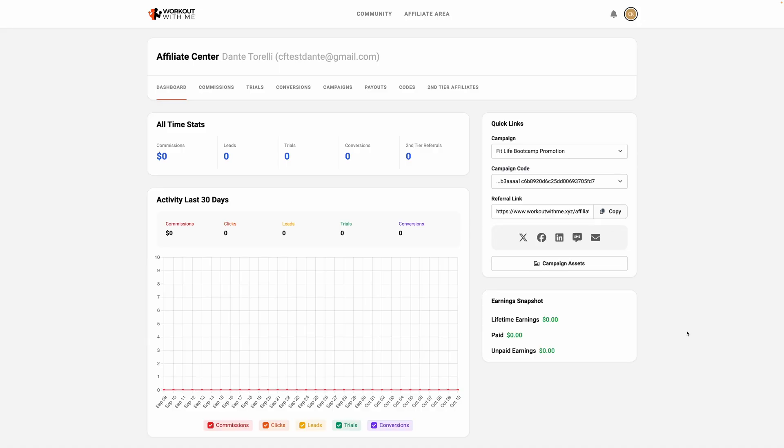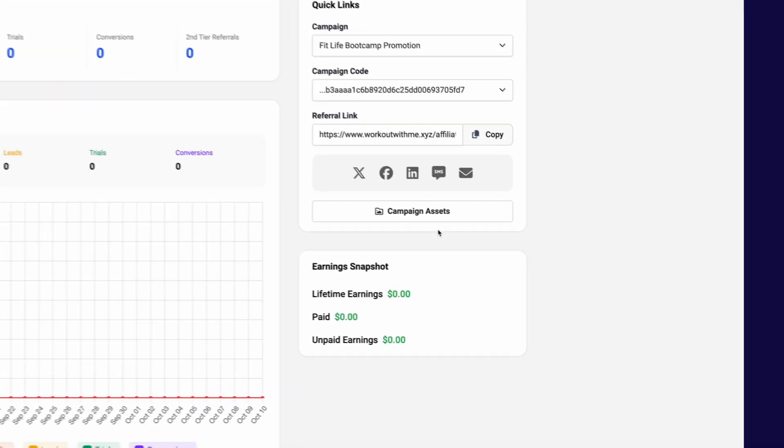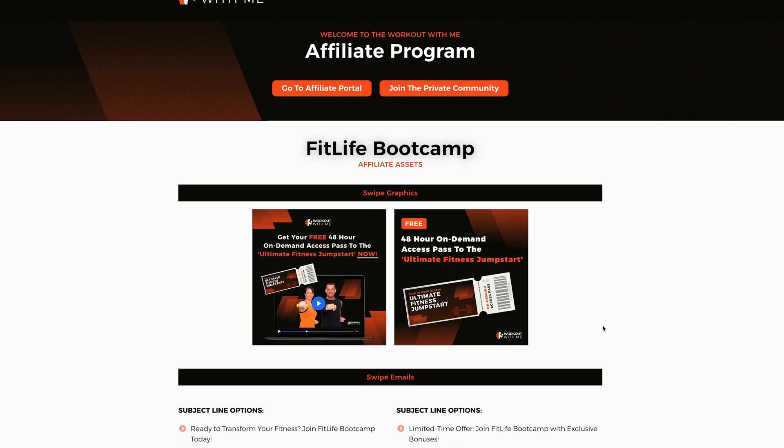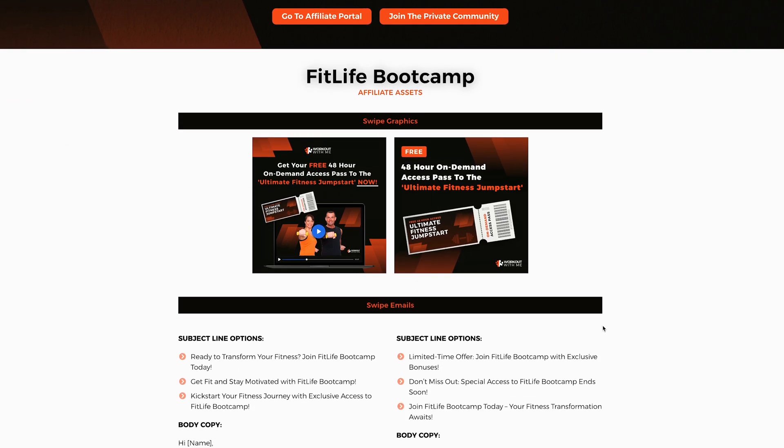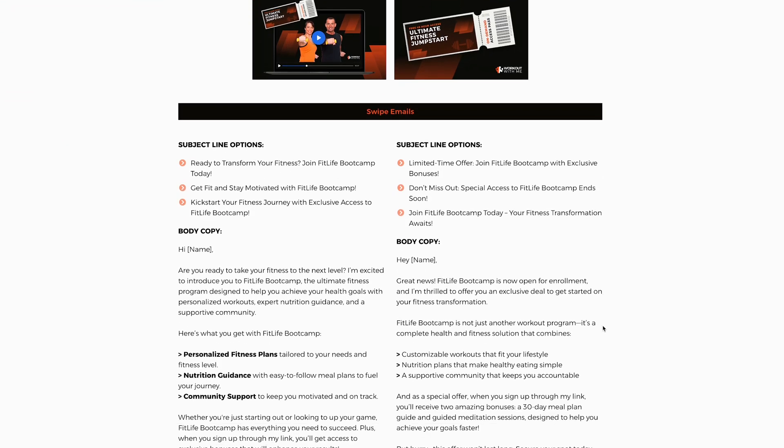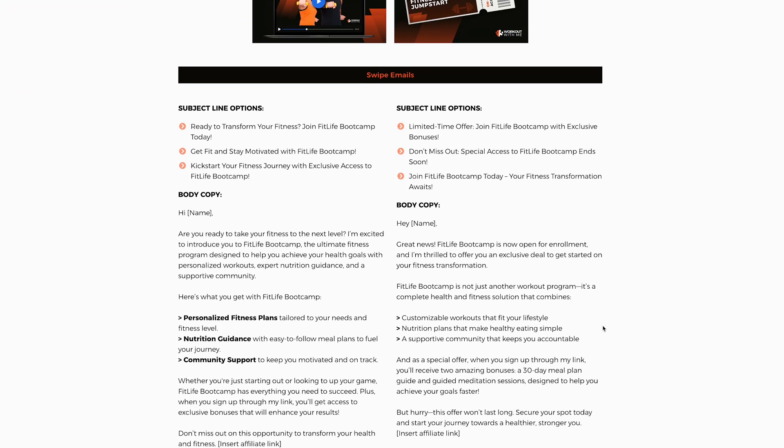So say you have a new asset pack or updated email sequence for your affiliates. You just upload it to the dashboard. This allows you to create custom campaigns across all commissionable products and services. The dashboard keeps everything streamlined for your affiliates. This is going to save you time and ensure your affiliates can start promoting right away.